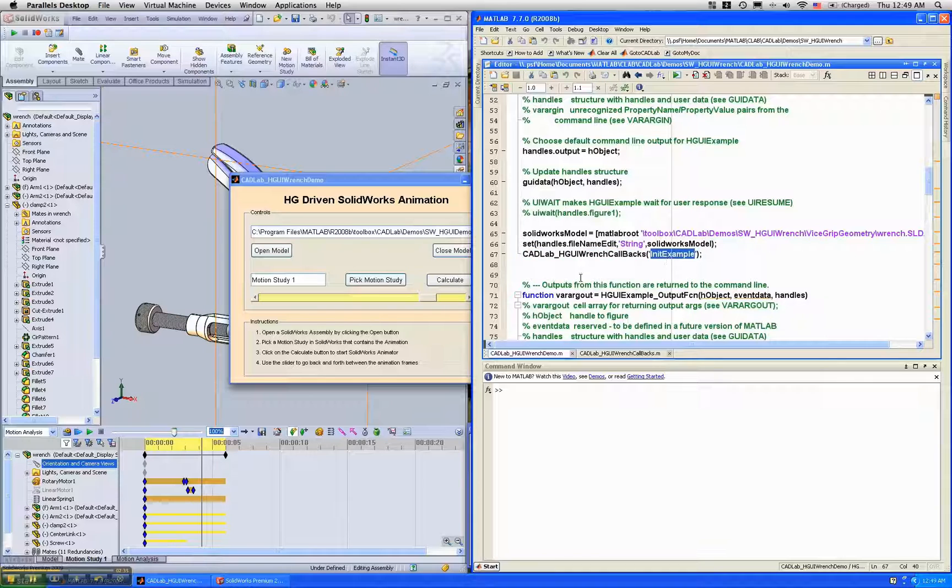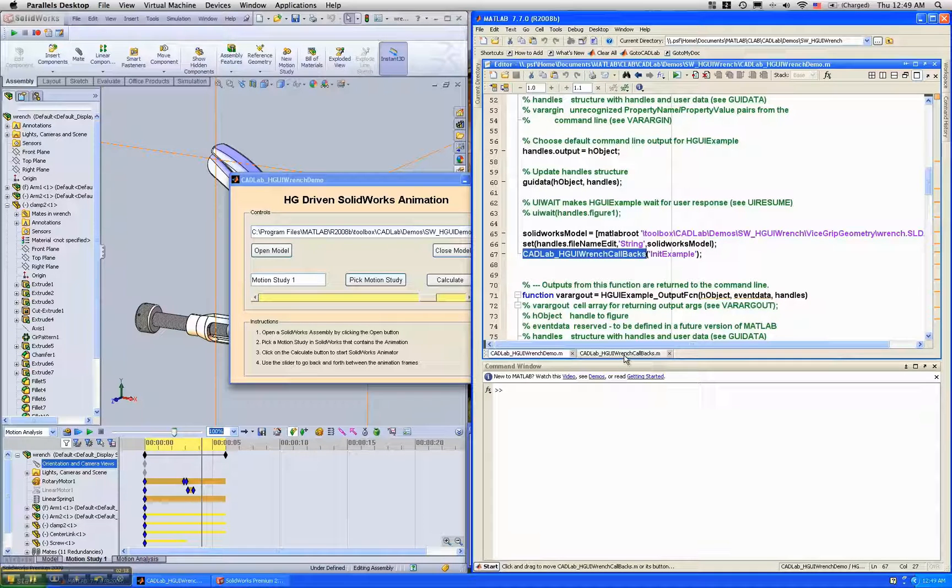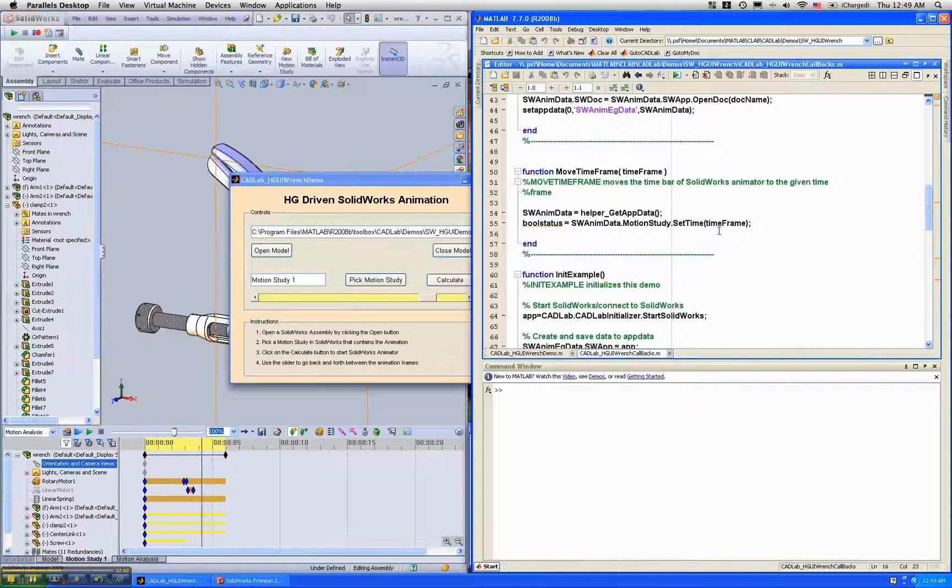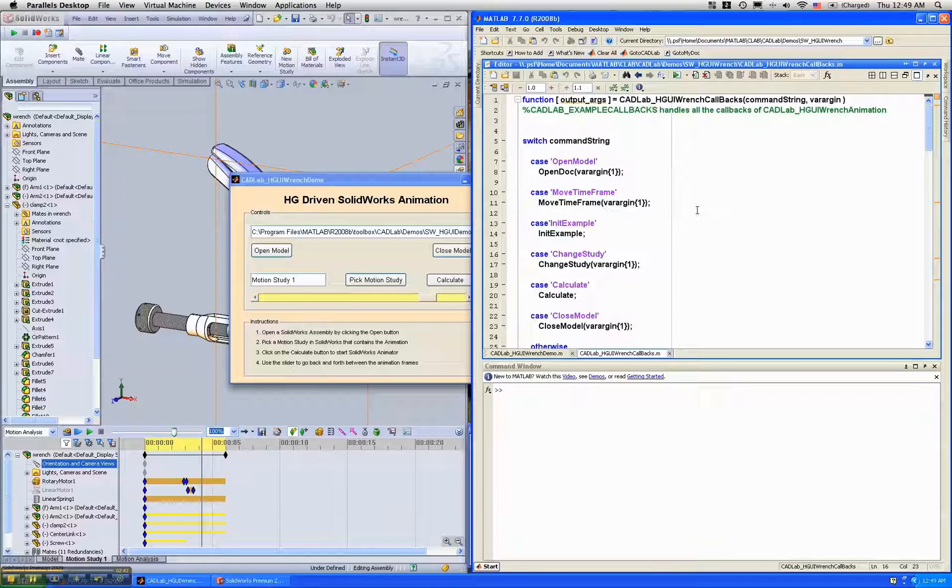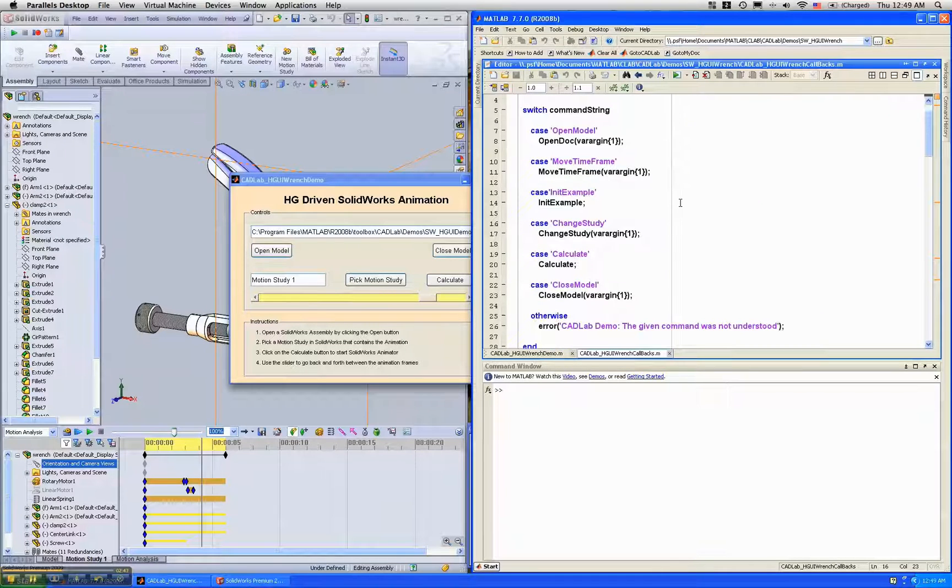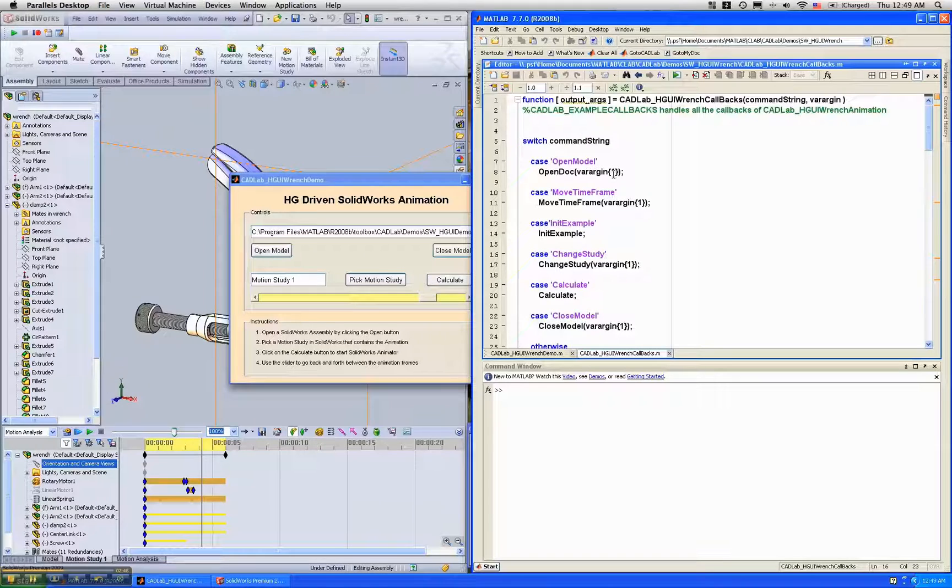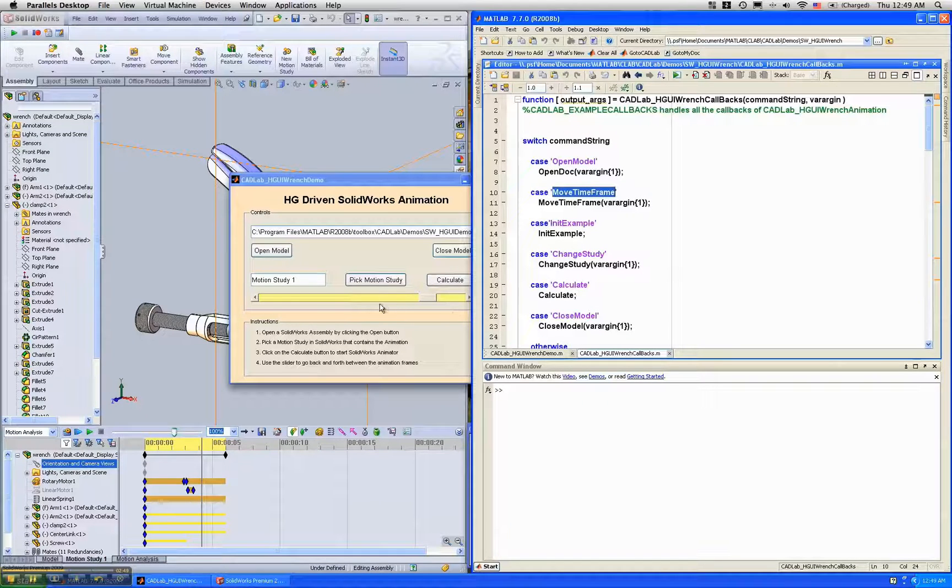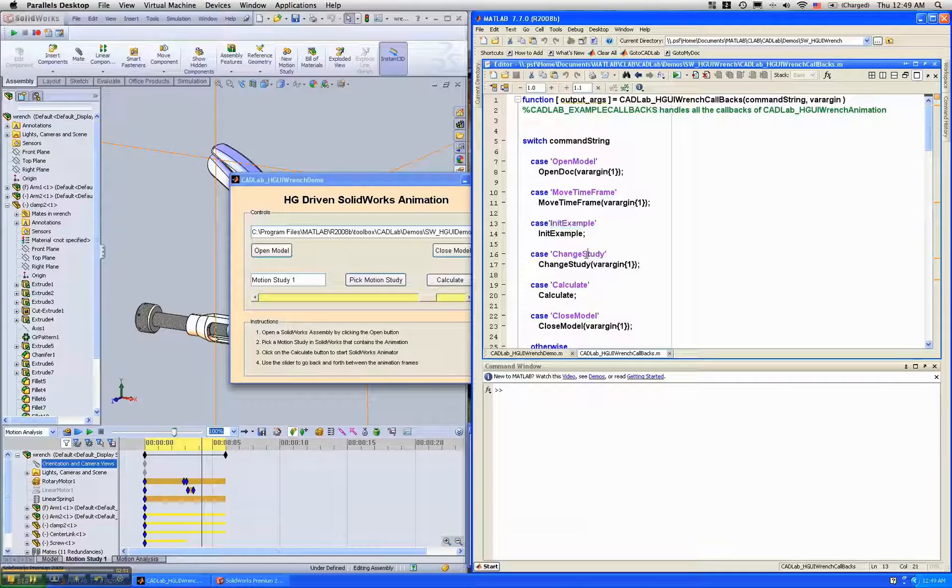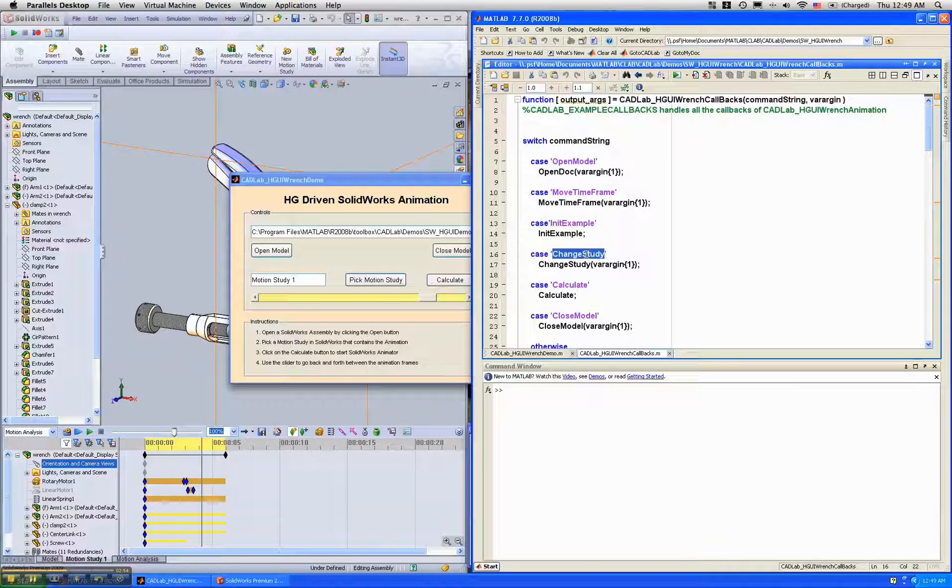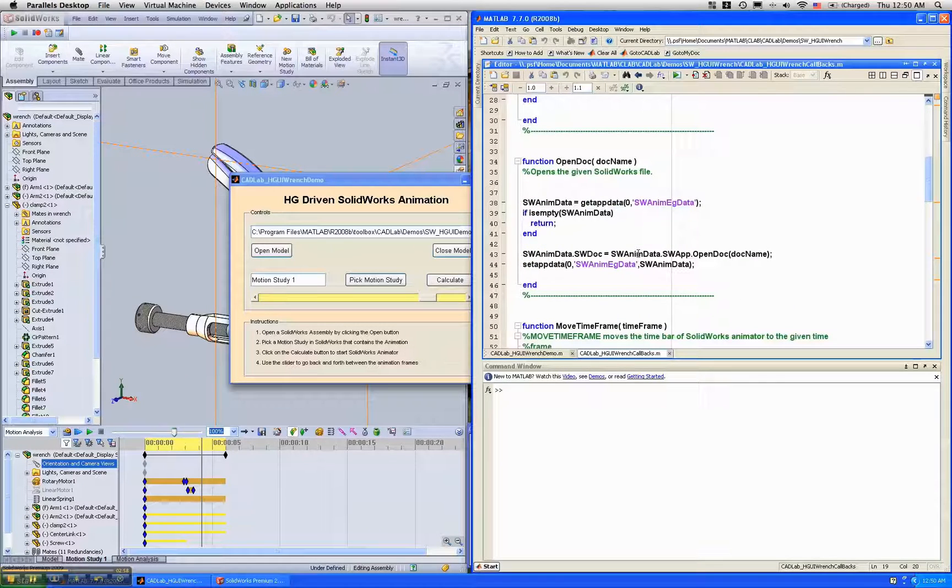Now these are essentially calling a MATLAB function which I wrote and you'll find that all of these - open model, move the time frame when I clicked on the slider, initialize it, change the tab from model to motion study, click on the calculate button - so all these things are tiny functions.